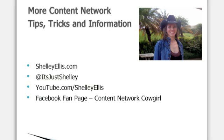That wraps up this week's tips and tricks from the Content Network Cowgirl, and you can follow me online on my website through Twitter, my YouTube channel, or through my Facebook fan page. See you later!